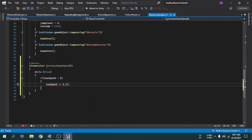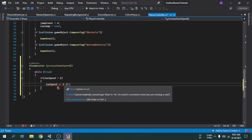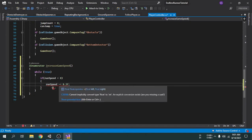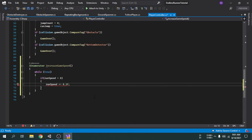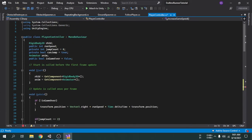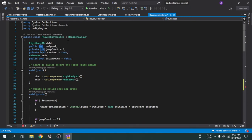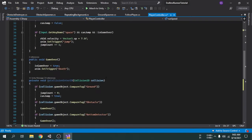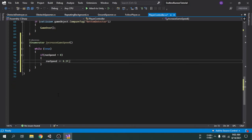This line shows an error. If we hover over it, we can see that the run speed variable is an integer type variable, but here we have added 0.2, which is a float number because it contains a decimal. So in order to remove the error, we will change the run speed variable from integer to float. The error has gone and this is now perfect.